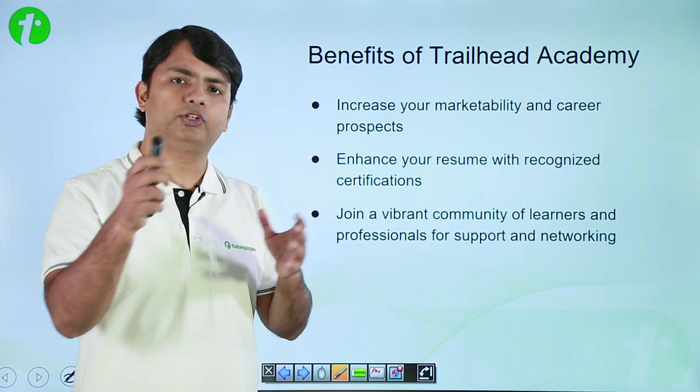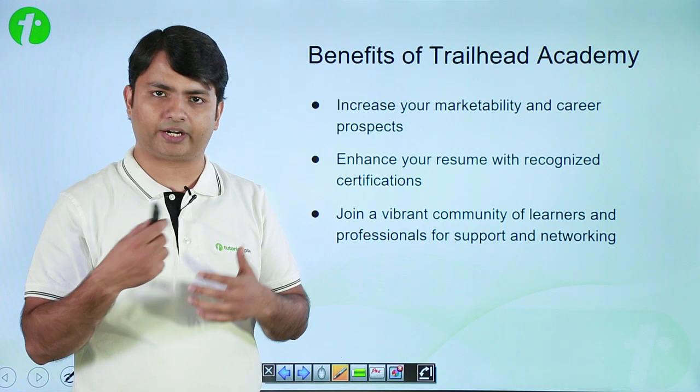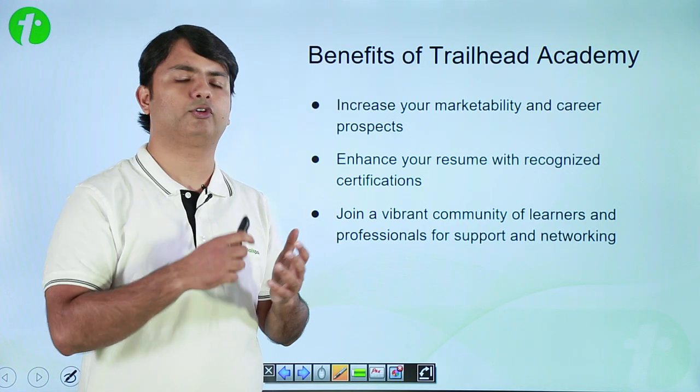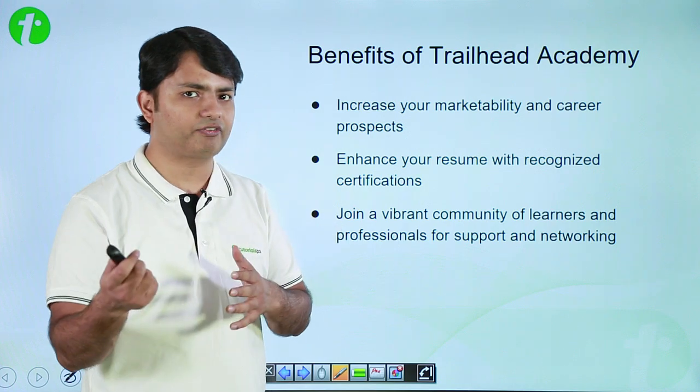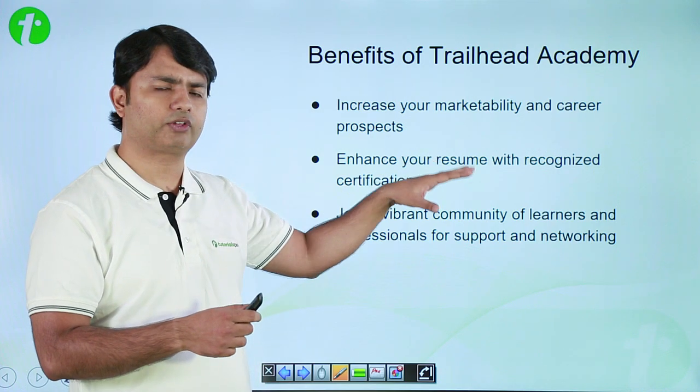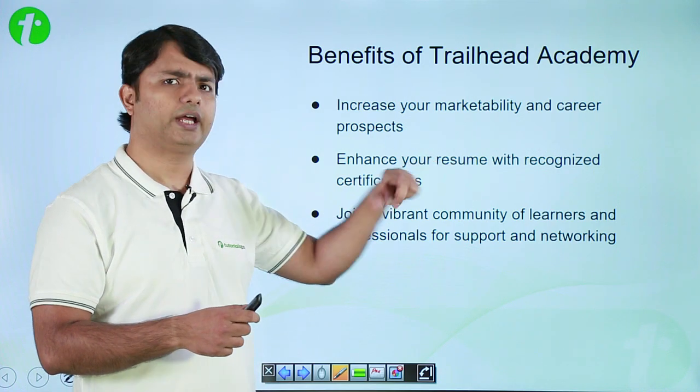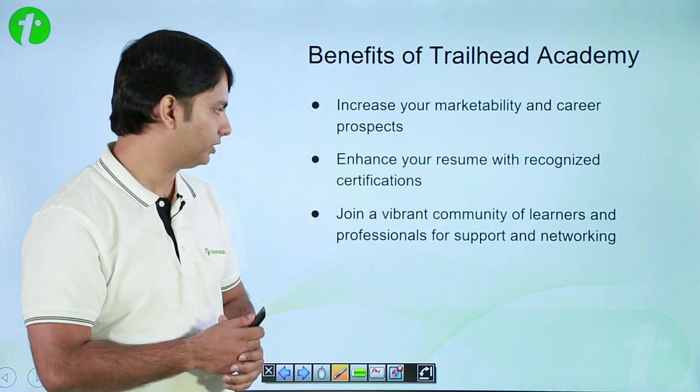If your certifications need some upgrade or if you want to just renew those certifications, you can also get a notification over there and you can go and just renew your certification.